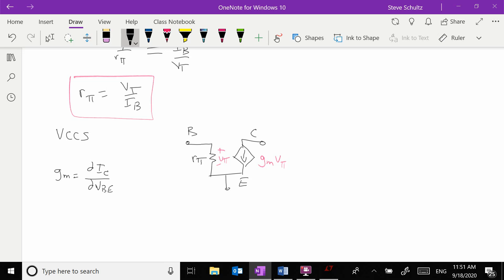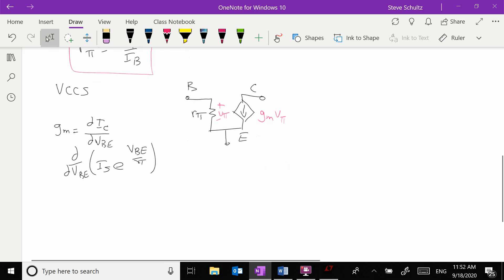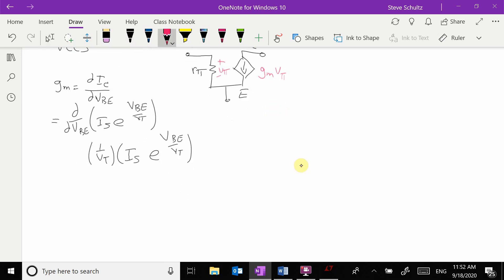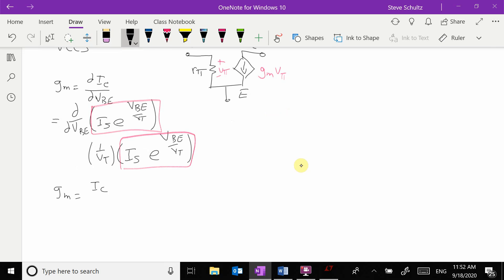gm is equal to the derivative of IC with respect to VBE. Our collector current is IS times e to the VBE over VT. Taking the derivative with respect to VBE gives (1/VT) times IS times e to the VBE/VT. That piece is just IC, so gm equals IC over VT.